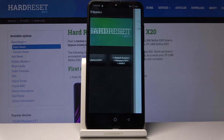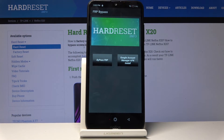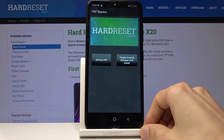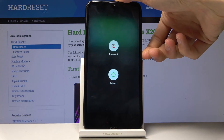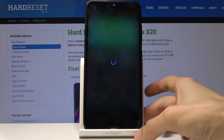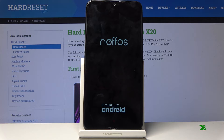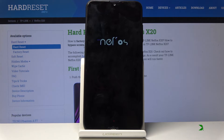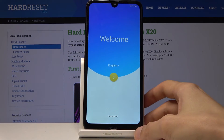You can see it's logging in and you should be back in the FRP Bypass app. Now hold the power key and choose Reboot. Then go to the setup process once more.